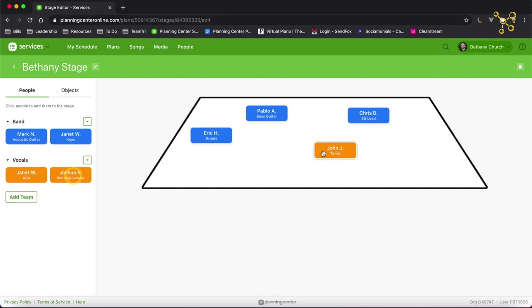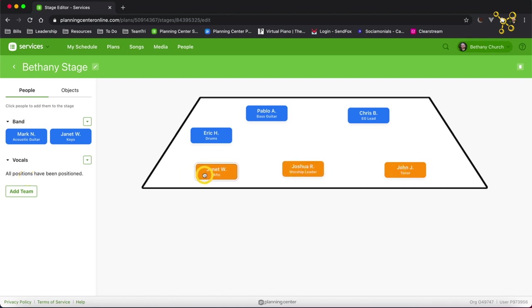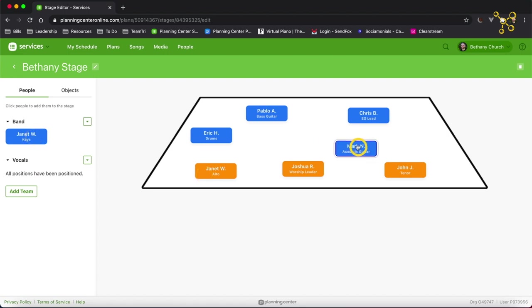So you can click and add your personnel wherever you want them to be. We've got a tenor here, worship leader, alto, acoustic guitar. So you can place your personnel where you want them to be.